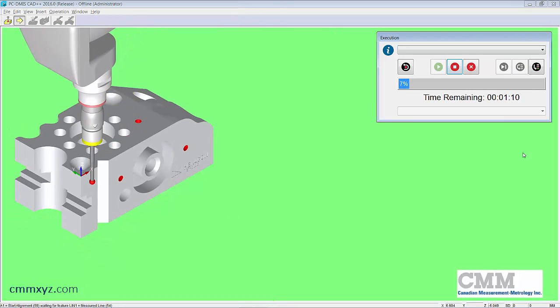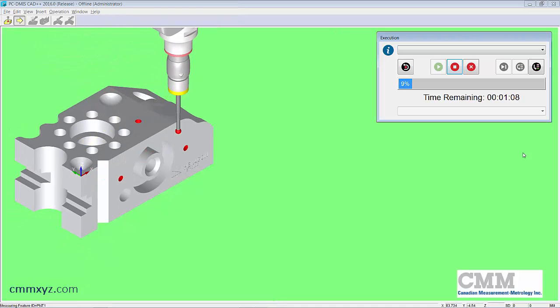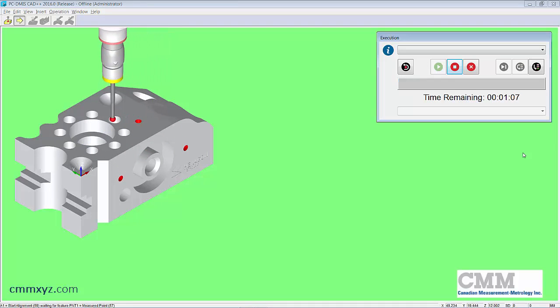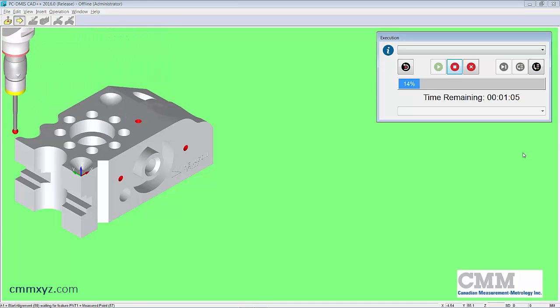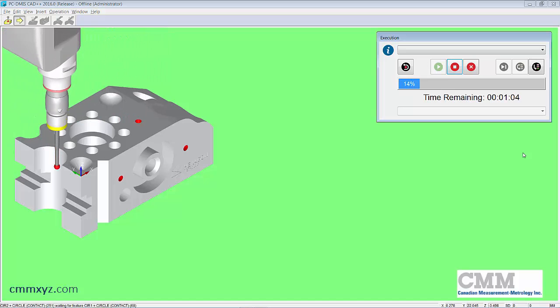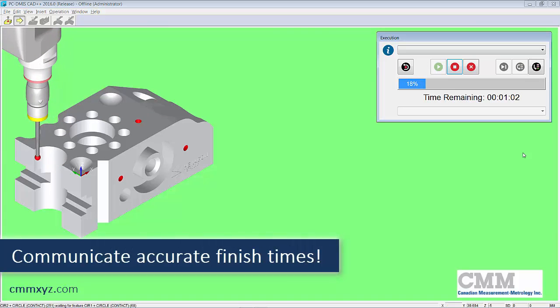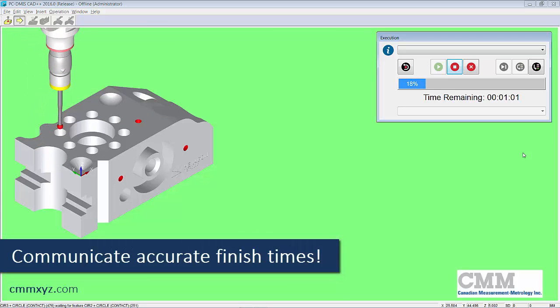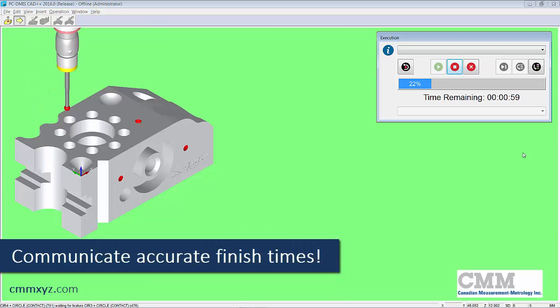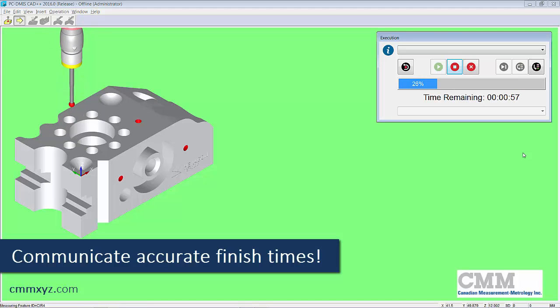So the nice thing about seeing the execution time or the time remaining is that you can answer the question when's it going to be done because we get asked that all the time. How much longer for this program? So you can tell them exactly now.